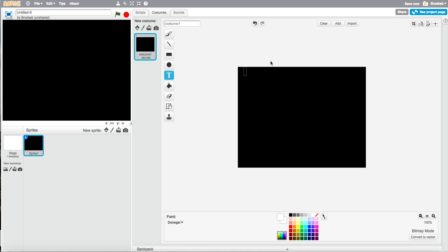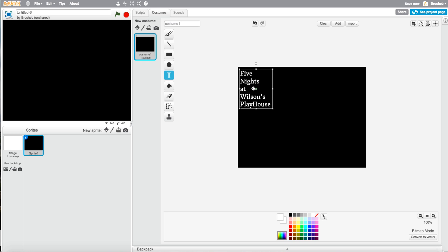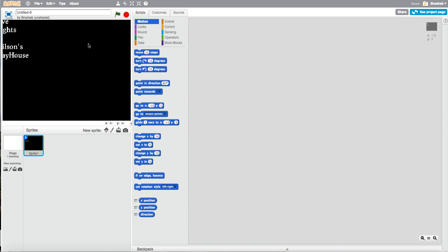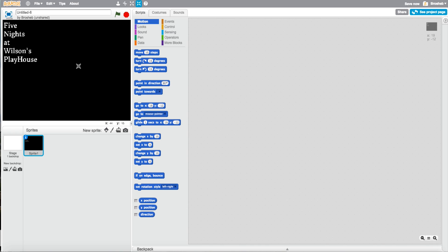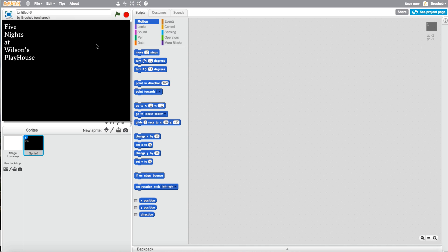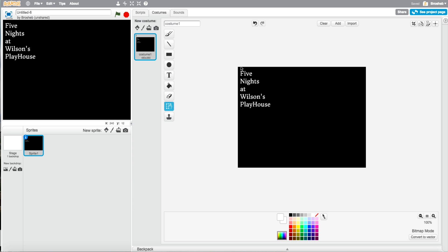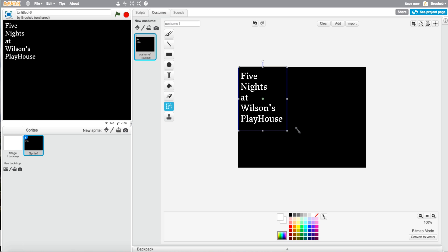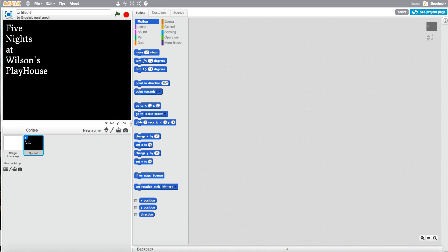It's going to be Five Nights at Wilson's Playhouse. Okay, now that sounds creepy. Now go to scripts. You're done just that. So just shrink it down so that it actually lines up with your screen like that. Let's just make it bigger. Okay, that looks better.